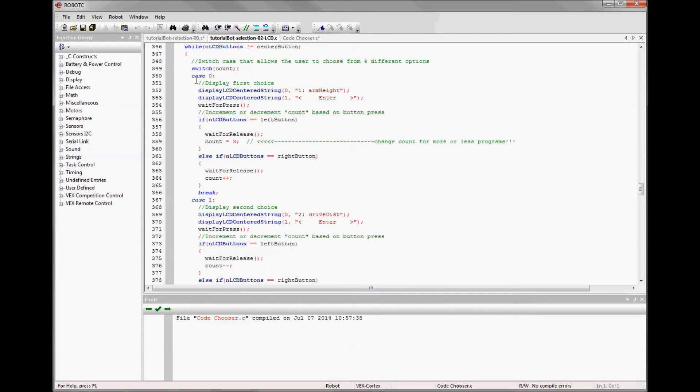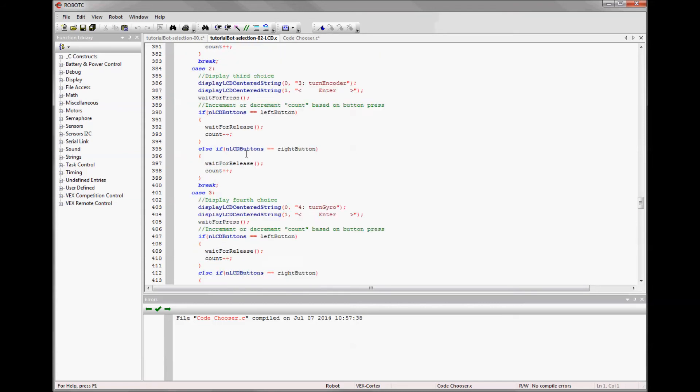Important note is the first case, case zero, has a count that goes to the last one. So however many you have, if you added one, you would change this to four. If you subtracted one and only had three programs, you would change this to two. So this is where you get it to cycle to the last one.